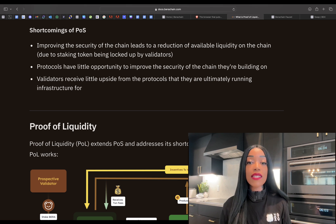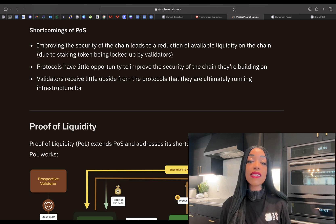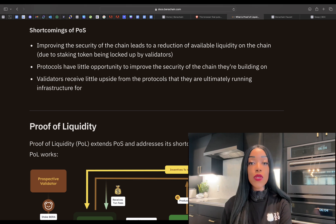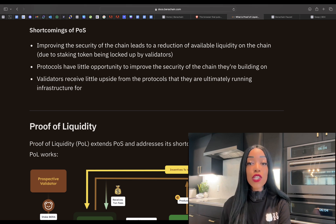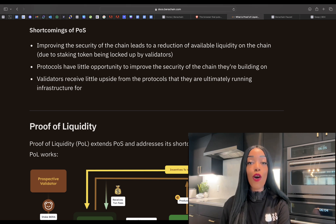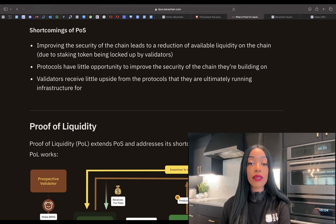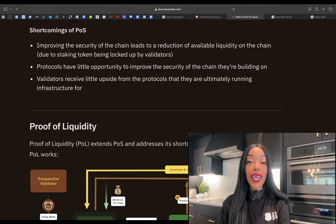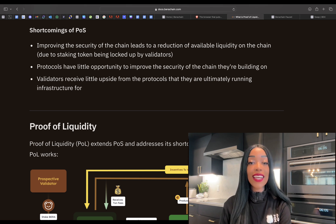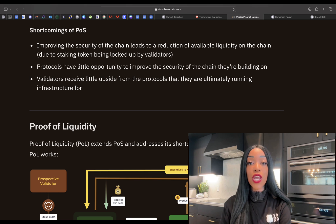However, proof of stake has several significant drawbacks. First, staking tokens reduces available liquidity because these tokens are locked up by validators, making them inaccessible for other users. Additionally, applications built on proof-of-stake chains have limited means to improve the security of the underlying chain, since security primarily depends on the staked tokens. Finally, validators receive very minimal benefits from the applications they support, despite providing essential infrastructure and maintaining the network.